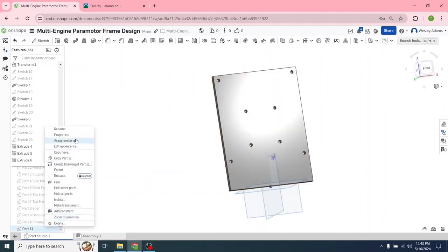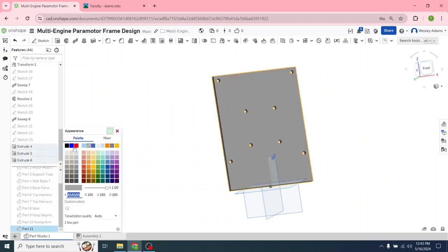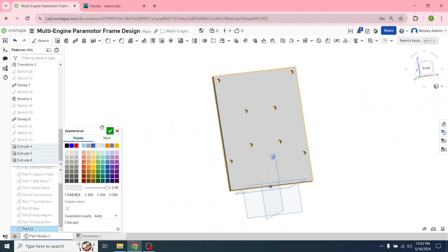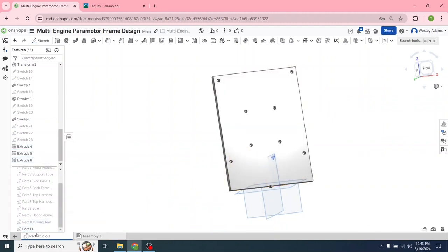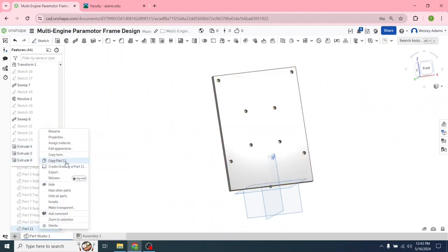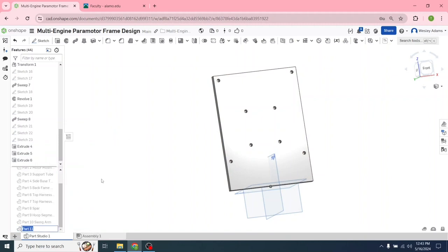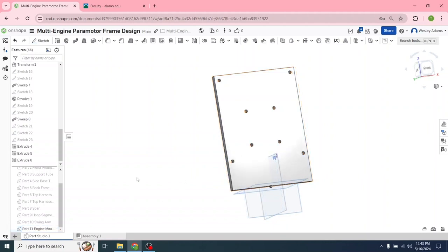Scroll down, right click, and let's go edit appearance. Let's go with that silver color because we're going to be using aluminum. Close that out, right click again, rename, and we'll go engine mount plate. That's all we're going to do for this video.